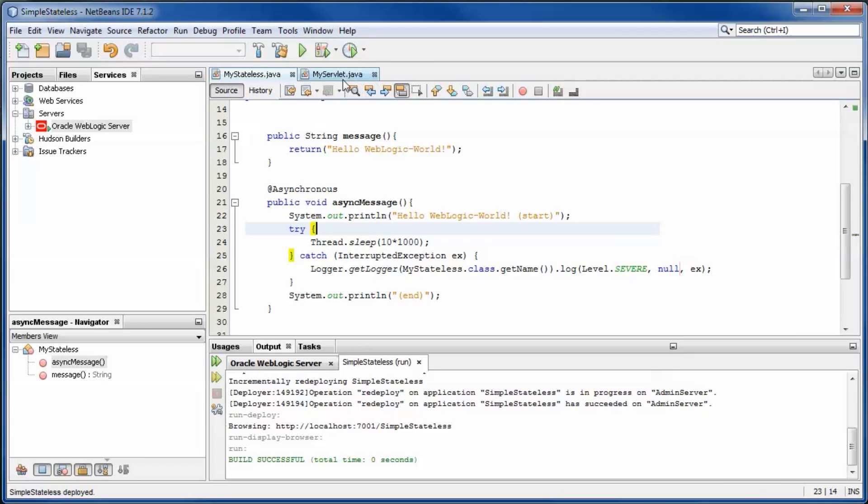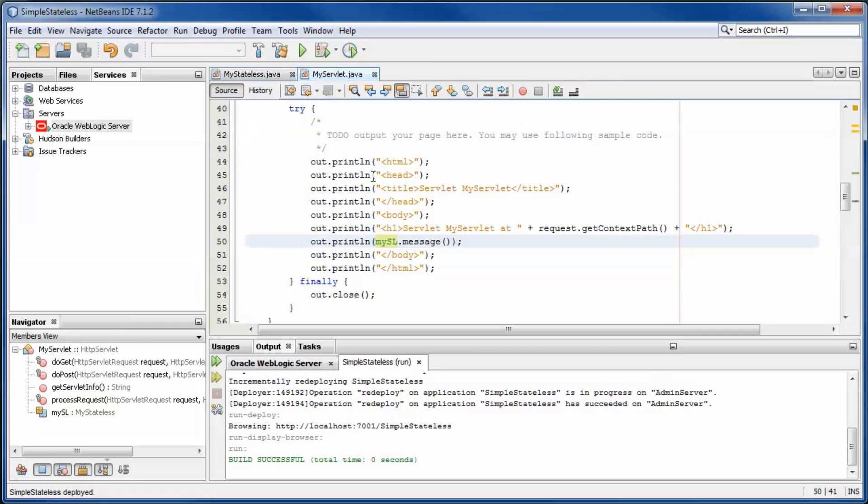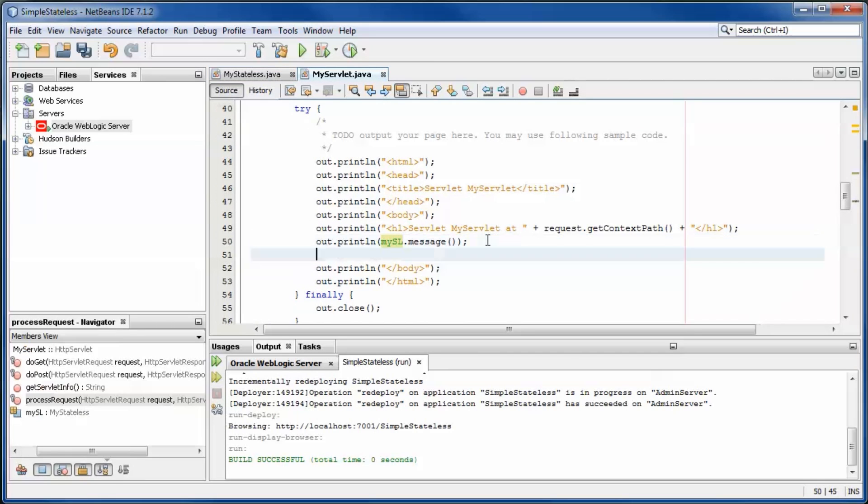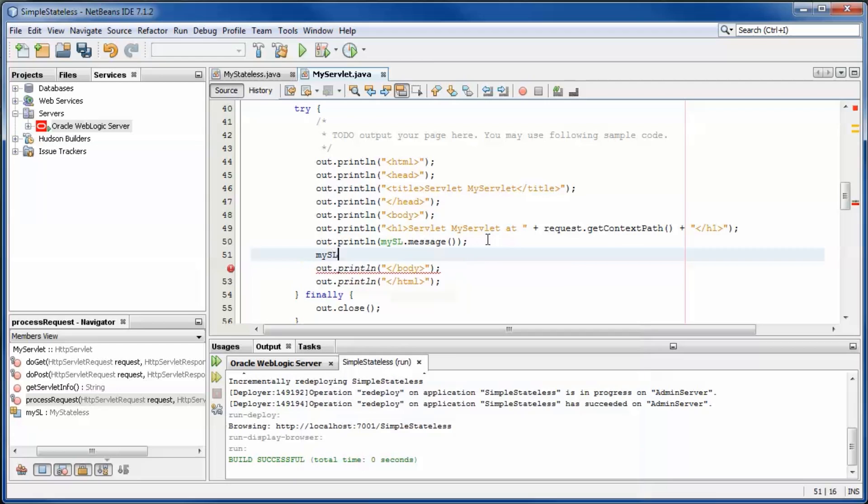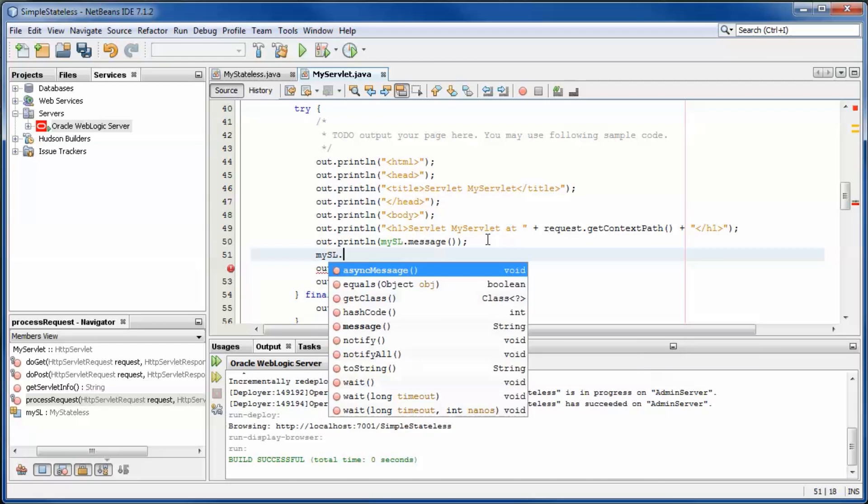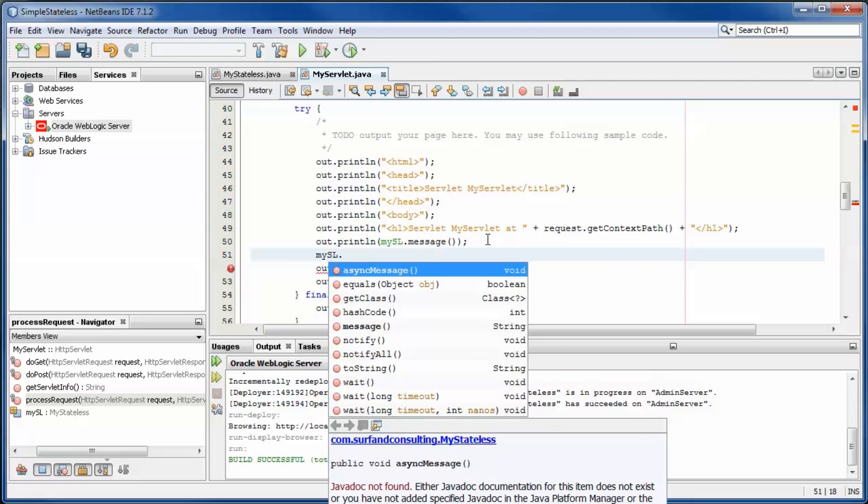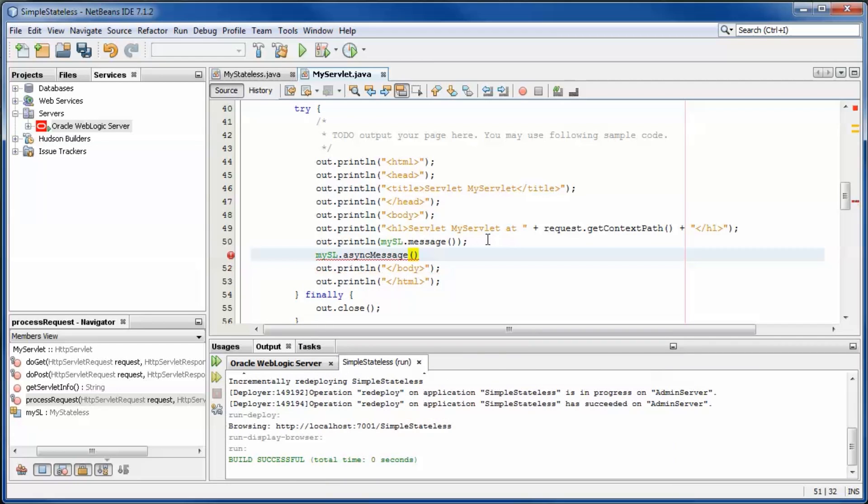Select the servlet. From the servlet, call the asynchronous method in the stateless session bean.